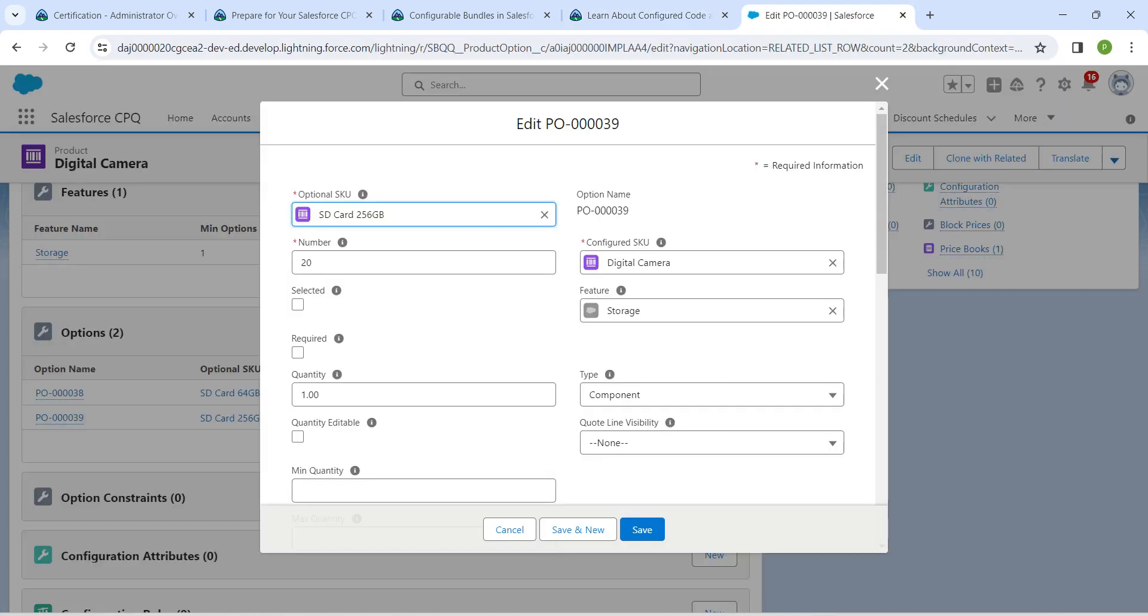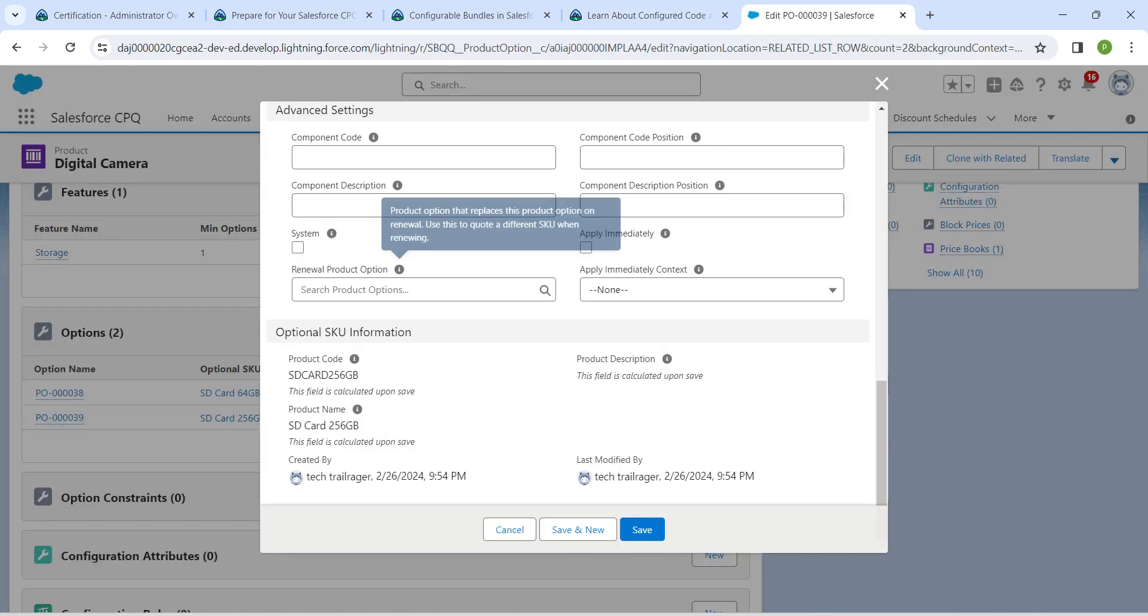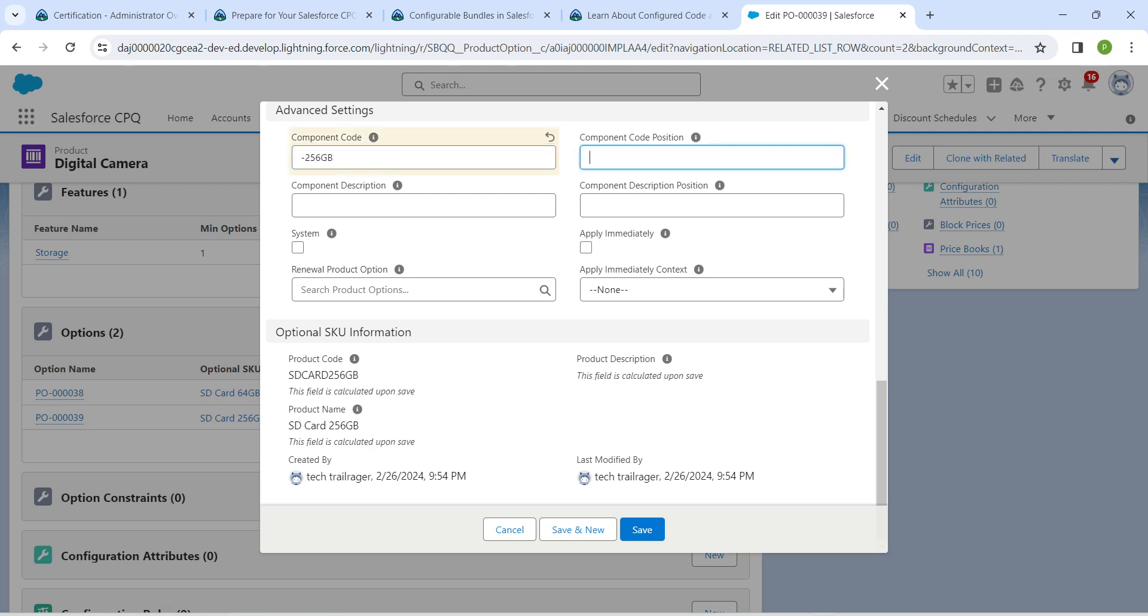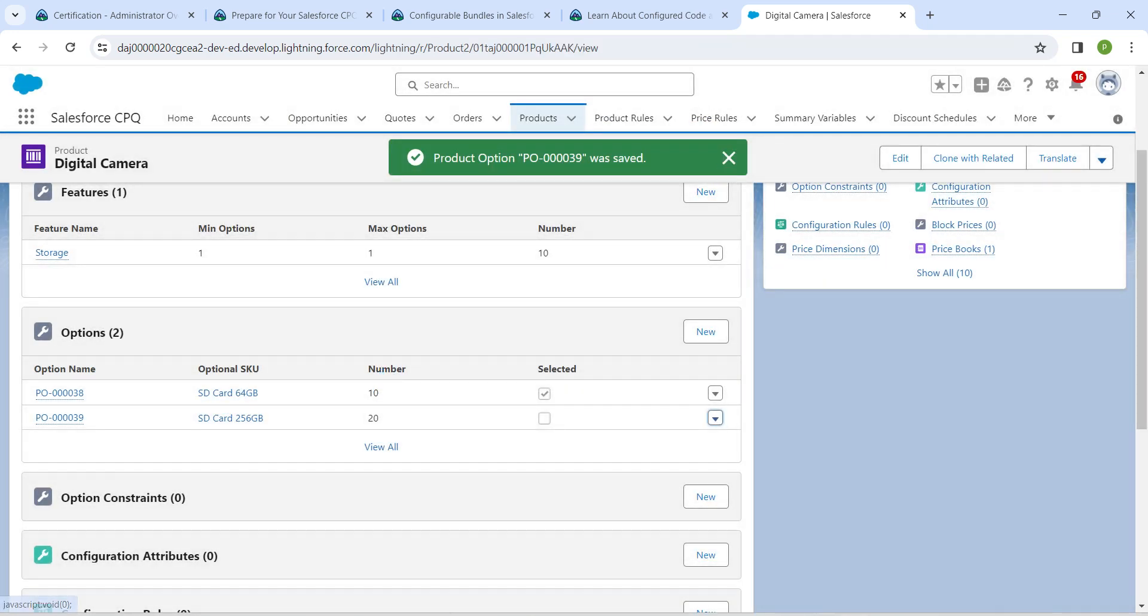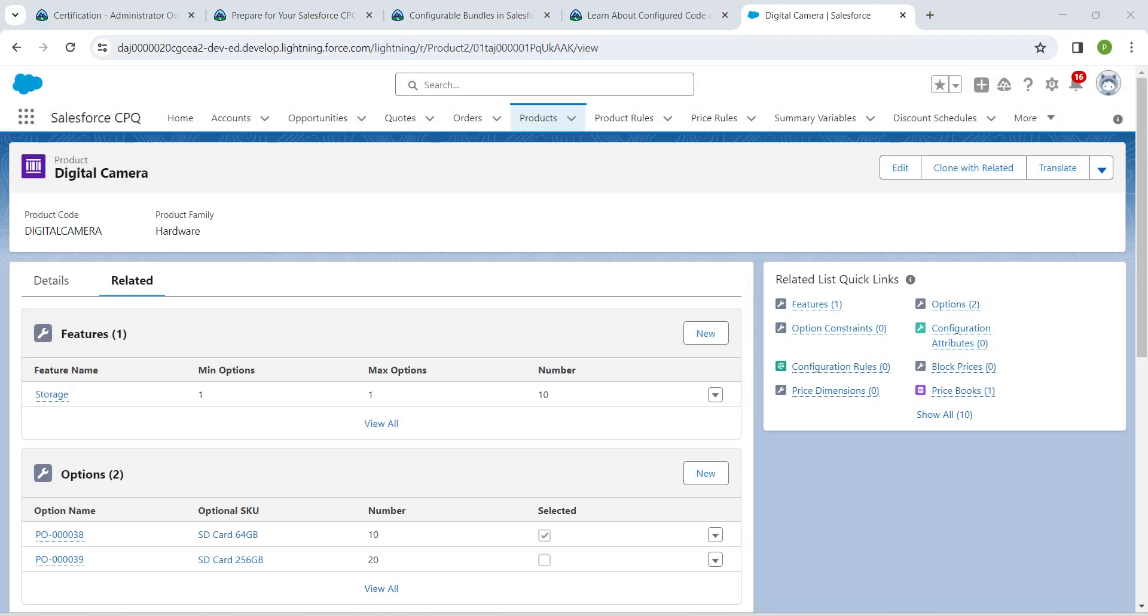Paste it over here. Once it is done, give component code position as one followed by save. Now scroll up and click on edit which is on your right side.